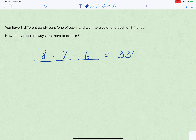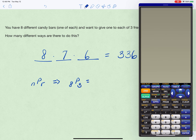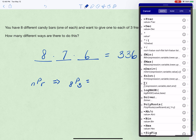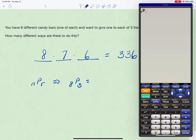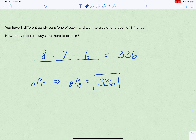Notice that the order in which the friends pick the candy bars matters, so this is a permutation problem. You can use the nPr formula: we have eight objects and are selecting three. Typing it into the calculator — eight, then the PRB menu under MATH, then nPr, then three — gives 336, which verifies our answer. Permutation problems can be done just by drawing out blanks; we don't really need the calculator function, but it's there if you want it.